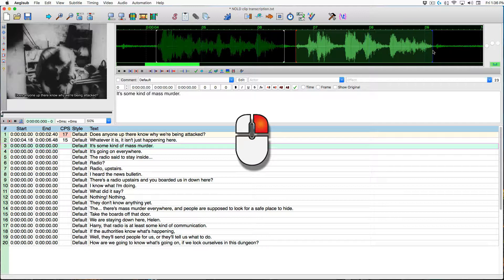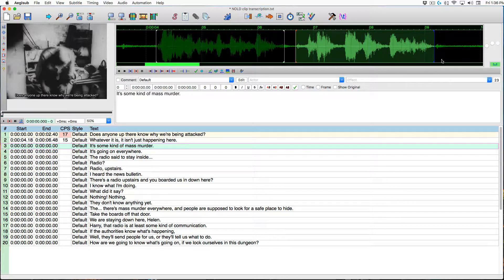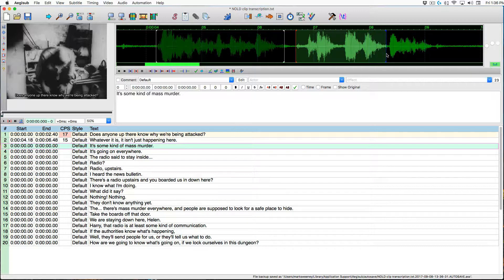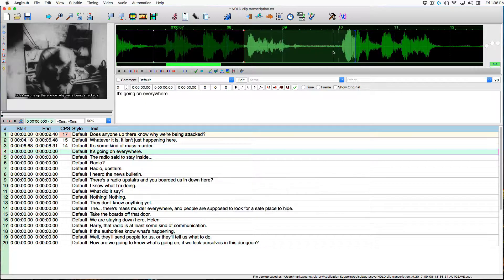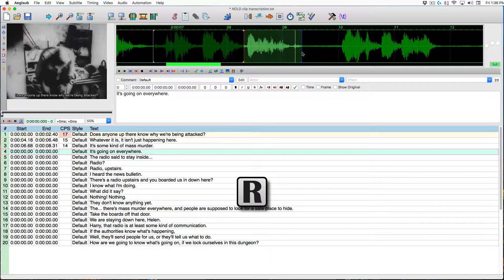Move the back end and use the audio waveform to figure out where the audio starts and ends. Press R to play — 'Some kind of mass murder. It's going on everywhere.' I need to split that into two captions: 'Some kind of mass murder' and 'It's going on everywhere.' Lock that caption in, then move the endpoint in for 'It's going on everywhere.' And that's another caption locked in.